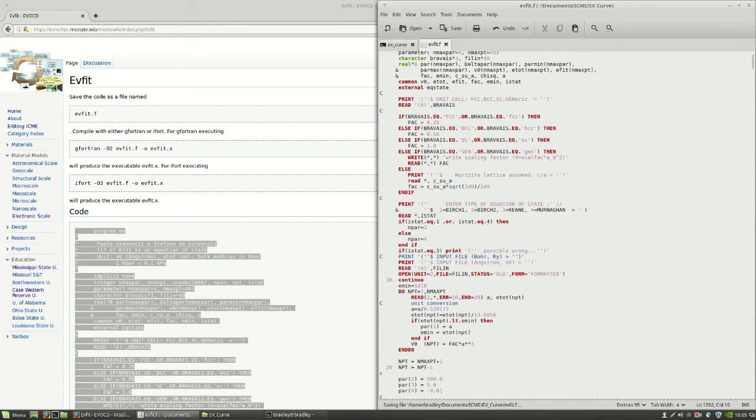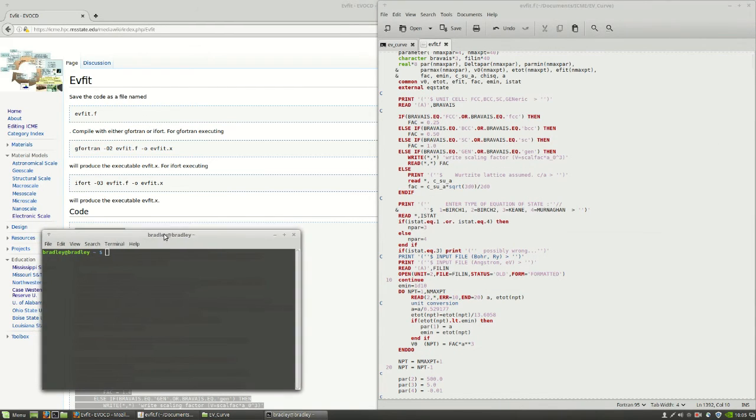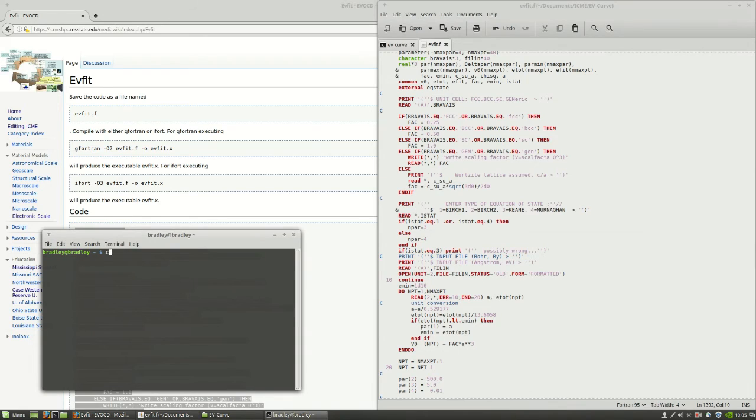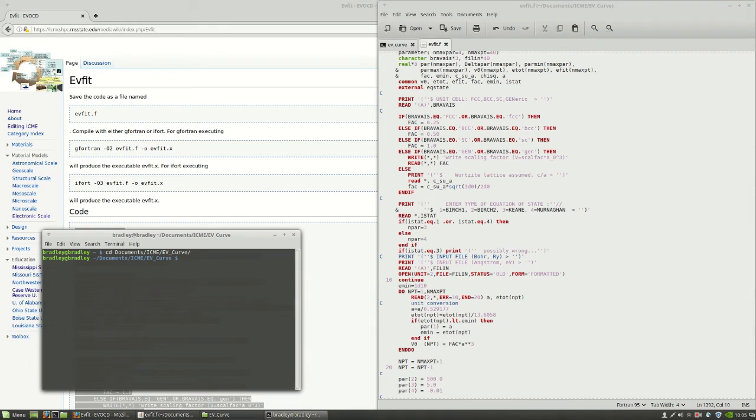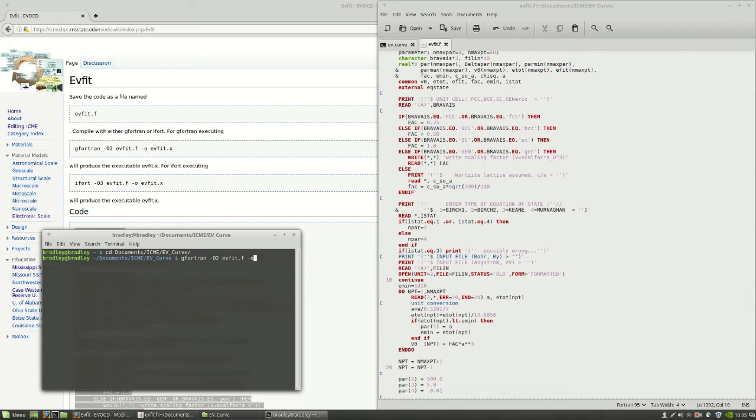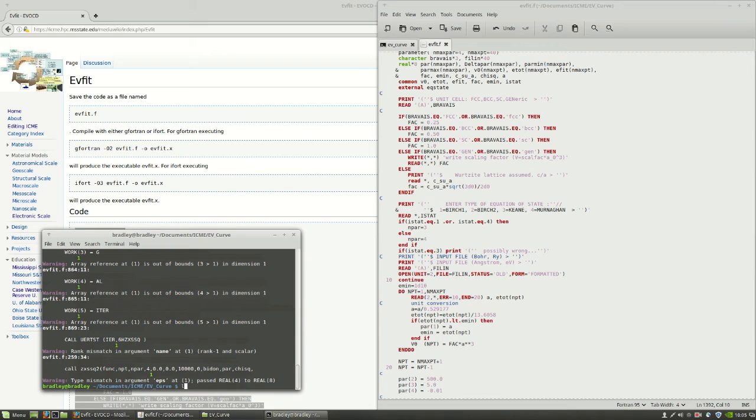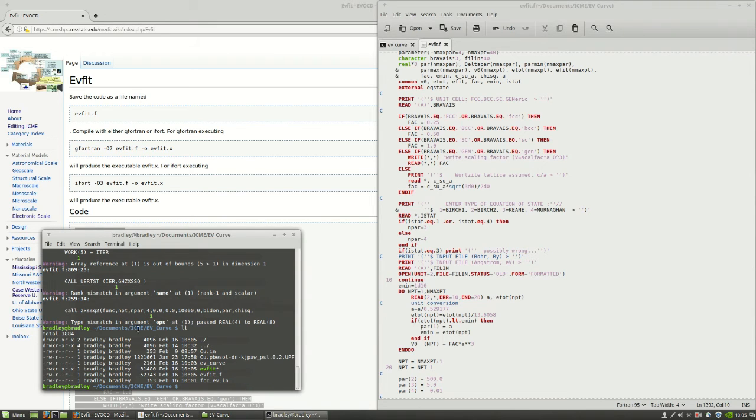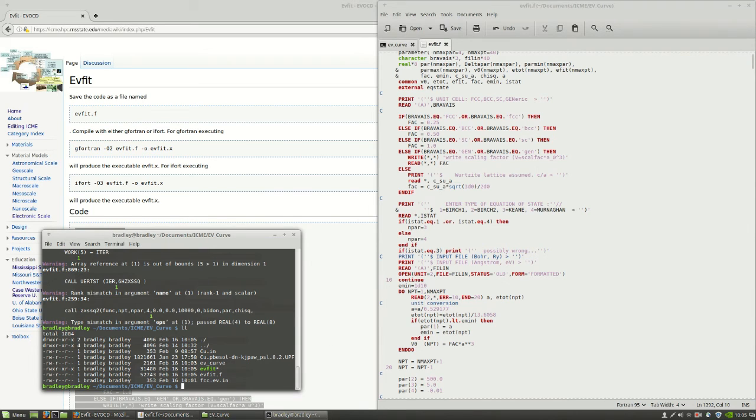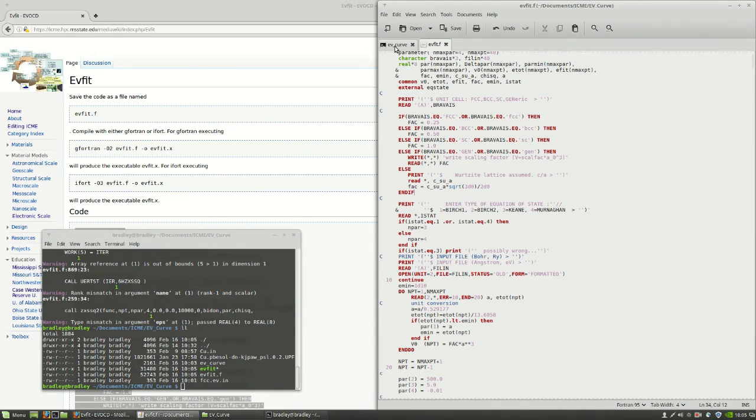We'll save this as EV fit.f. And then in a terminal, we'll go over to that folder. And we'll compile it. G Fortran O2 EV fit.f. And we're going to call the executable just EV fit. You can see it gives us a bunch of warnings, but it compiled correctly. So if we look at it, we see that we have an EV fit executable now.